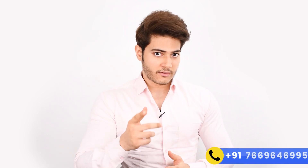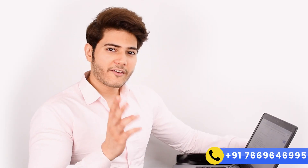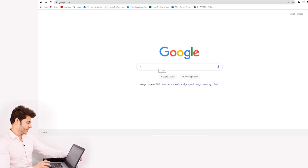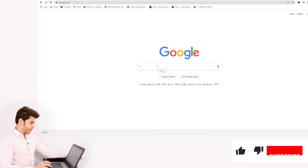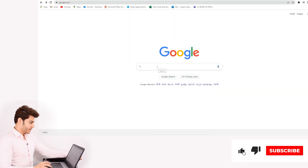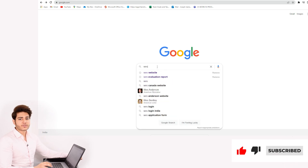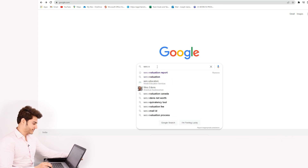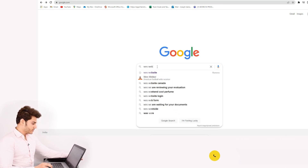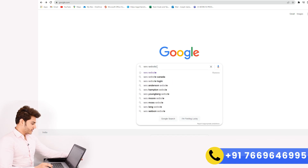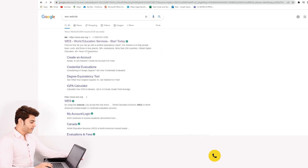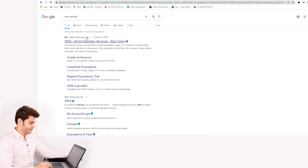I will guide you with the exact procedure. Go to Google, type 'WES website' or 'WES official website.' There you will find www.wes.org — open that website.